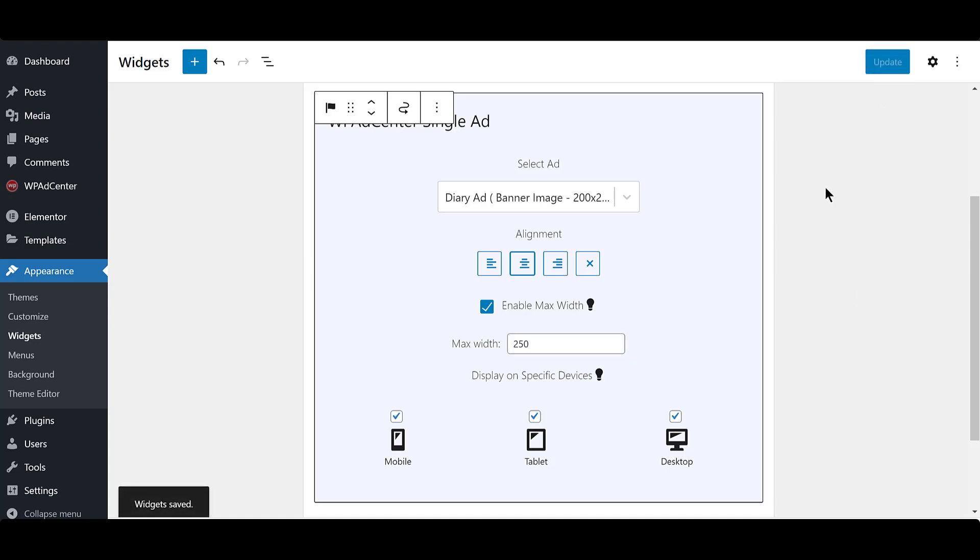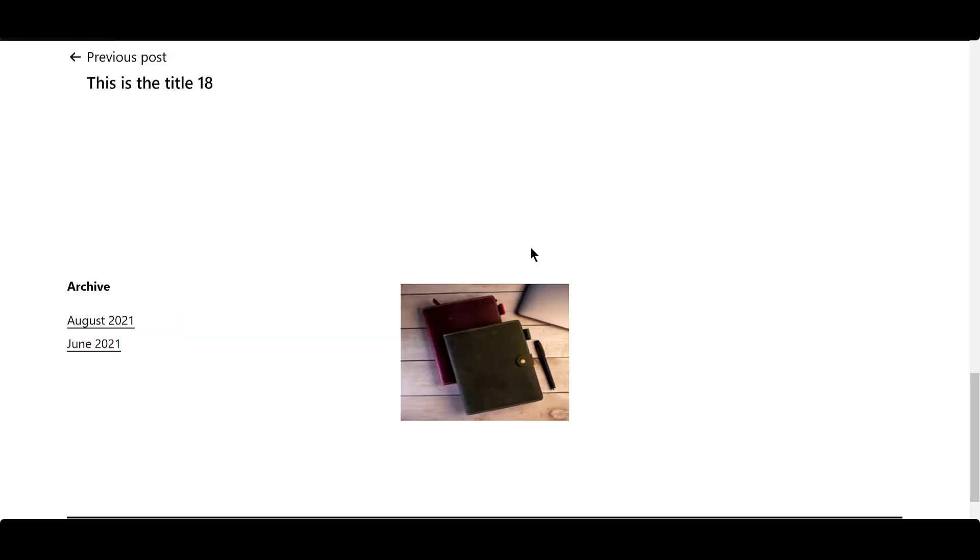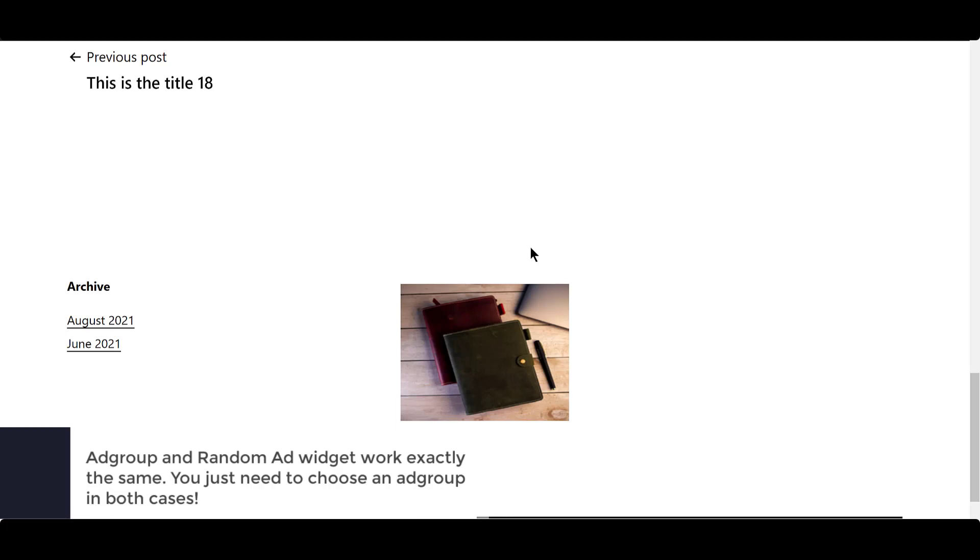Let's see how the ad looks on the site. The ad group and random ad widgets behave similarly, although with either of these types you do need to choose an ad group.